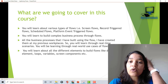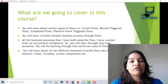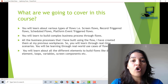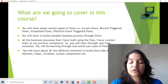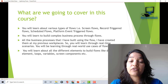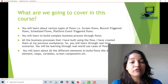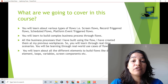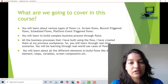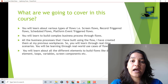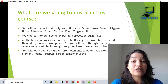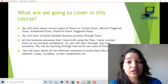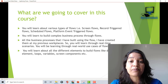We will cover all the different types of flows, such as screen flows, auto-launch flows, record-triggered flows, scheduled flows, and platform event-triggered flows.